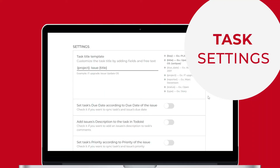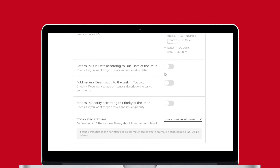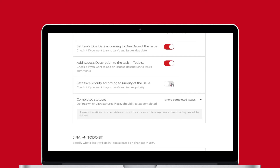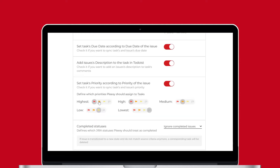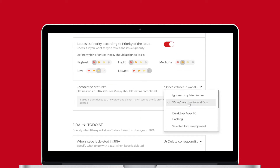Task settings let you specify how Plexi creates names and synchronizes tasks and task attributes. Use macros to customize how Plexi names your tasks. You can also sync your due dates and add an issue's description as a task comment in Todoist. You can set a task's priority in Todoist according to the issue's priority in Jira, and choose where completed issues will be stored in Jira.